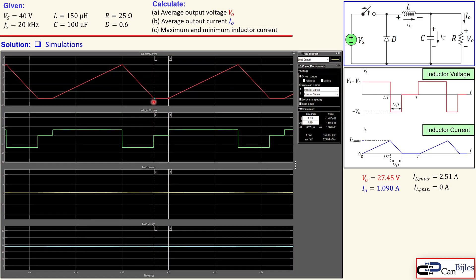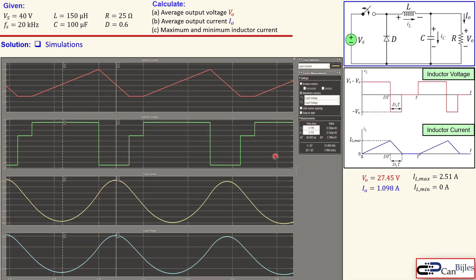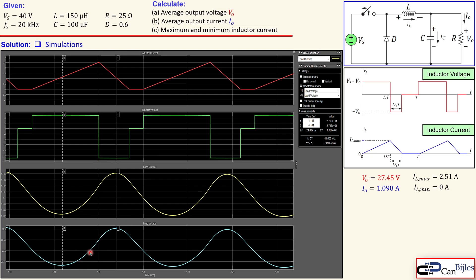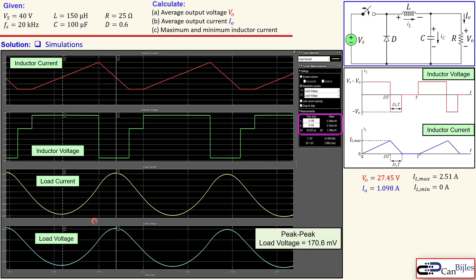The next plot shows the dead zone where the inductor current remains at zero from that point to the end of the switching period. Examining the peak-to-peak output (load) voltage, it is now approximately 171 millivolts — significantly larger than the 3 millivolts seen in continuous mode. This is an important consideration: operating in DCM increases both the output voltage and the output voltage ripple.